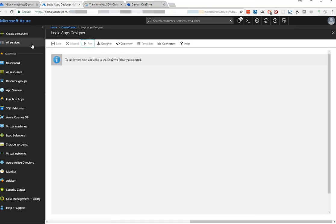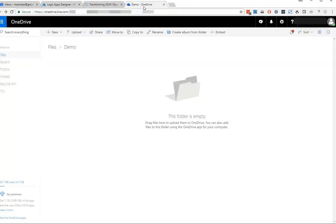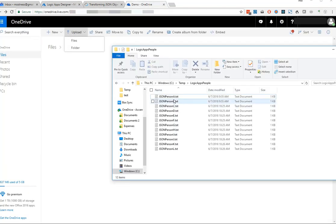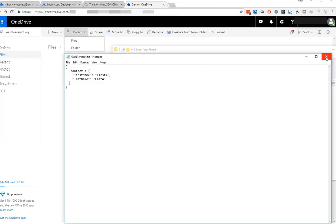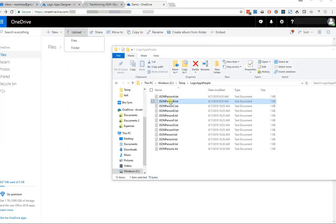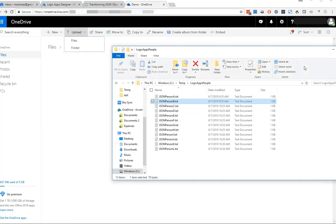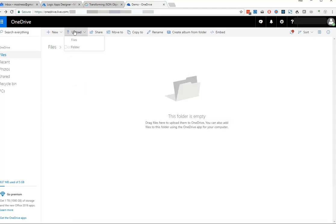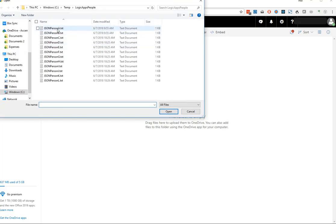Let's switch over to OneDrive and add in our JSON files to test out our Logic App. I've got files for Person A with First Name 'First A' and Last Name 'Last A', Person B with 'First B' and 'Last B', and so on. In OneDrive, we'll upload Person A.